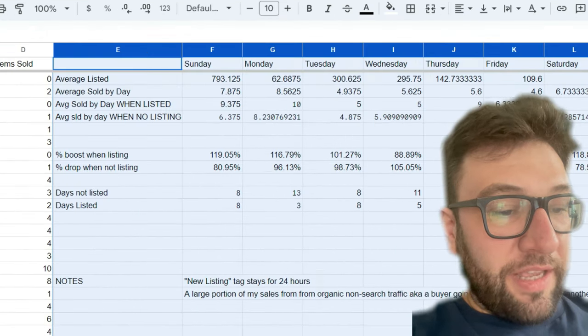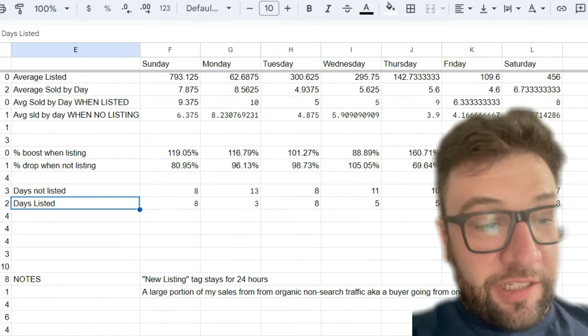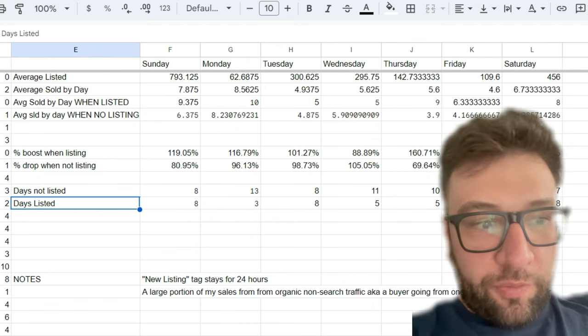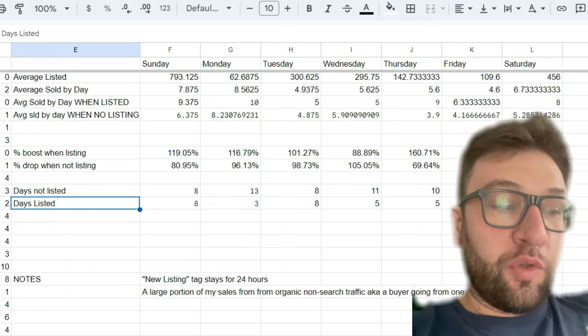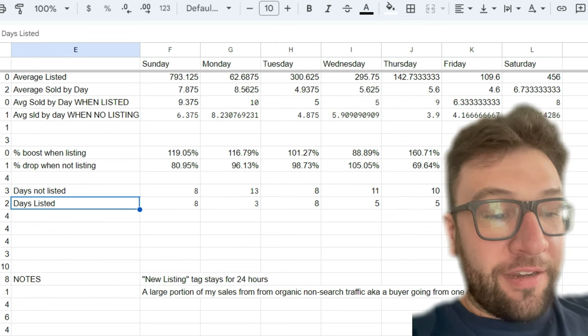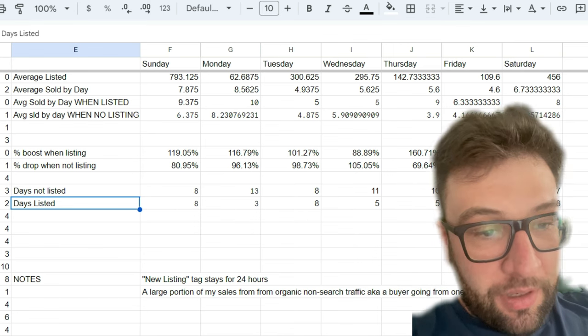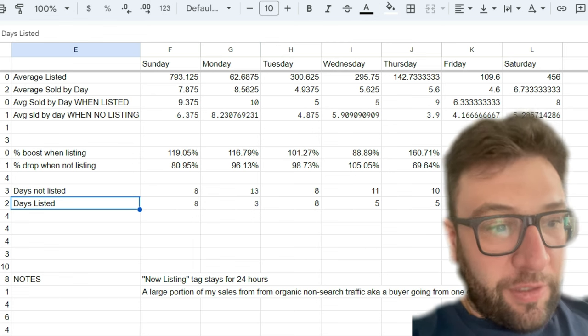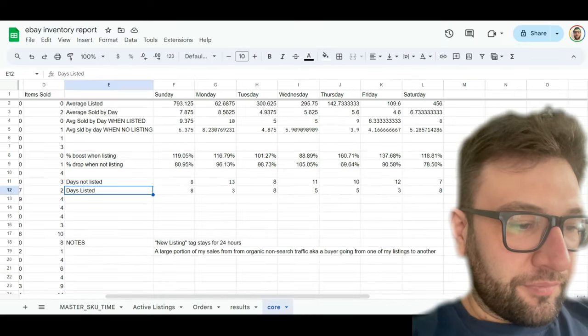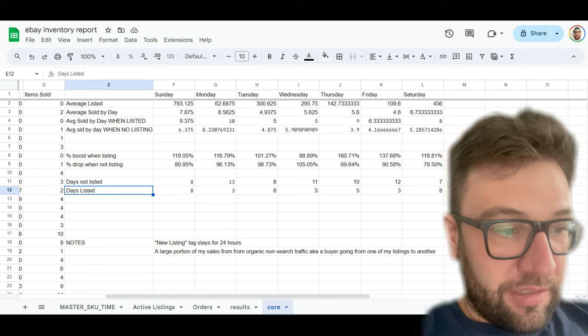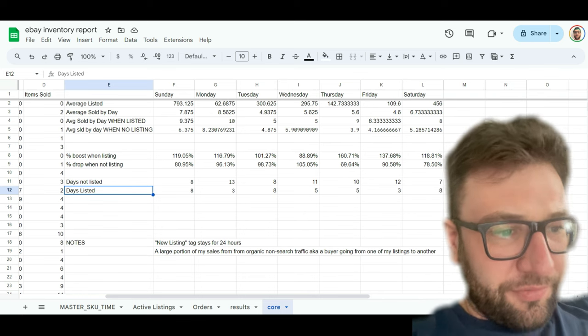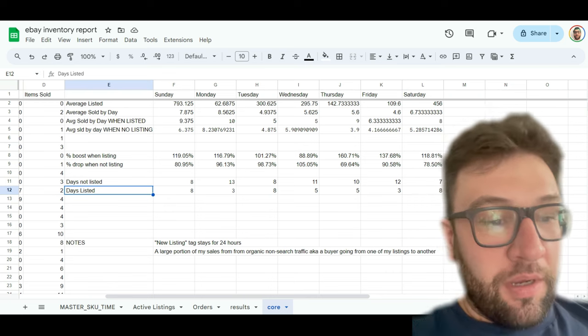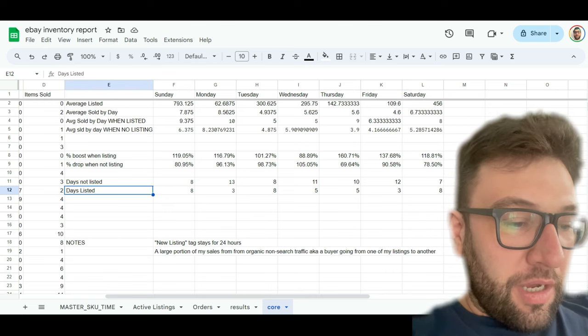So this is the expanded data I've got right here, and it's going to show you average amount of listed per day, average sold by day, average sold by day when I listed, average sold by day when I didn't list, the percent boost I got when I listed things and the percent drop when there was no listings. And then finally, how often was I listing things? So as you can see, 62 things a day on Monday. Well, I only listed things three times out of the past about 90 days. So that just gives you more context into how these numbers are formed.